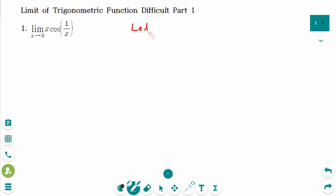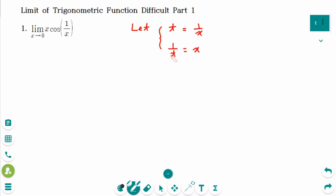Let substitution t be 1 over x. Then take the reciprocal of each side: 1 over t equals x. When x approaches 0, it is the same as t approaching infinity, because 1 over infinity equals 0 and 1 over 0 equals infinity.